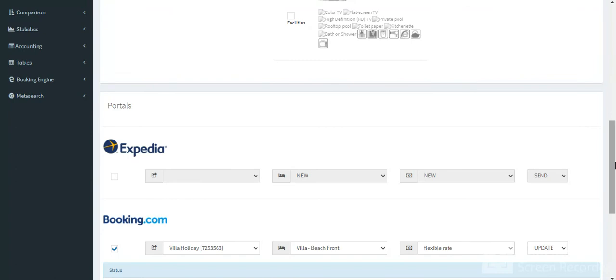Don't forget to update your inventory to send all new data regarding this flexible rate to channels.